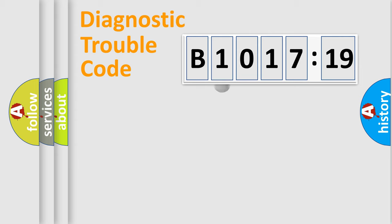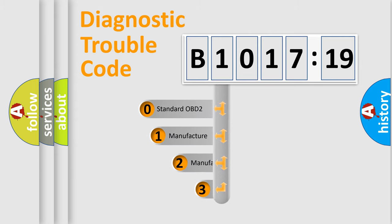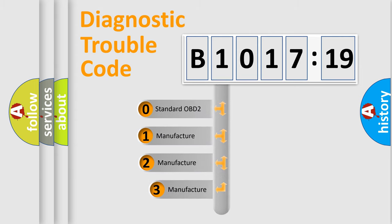Powertrain, Body, Chassis, Network. This distribution is defined in the first character code.